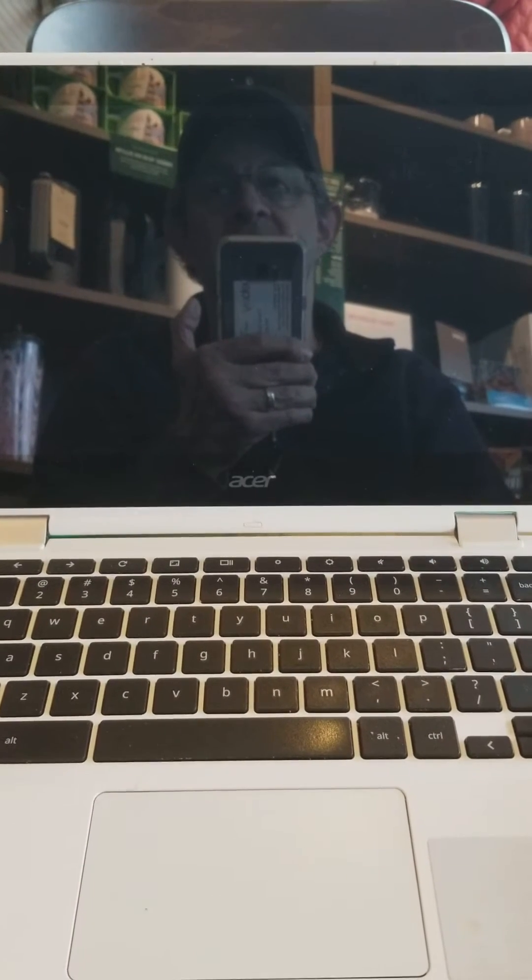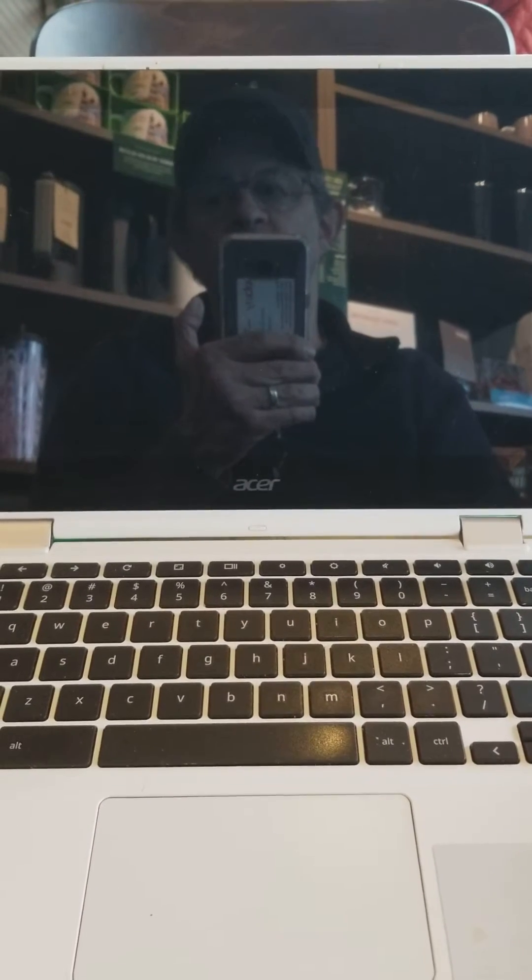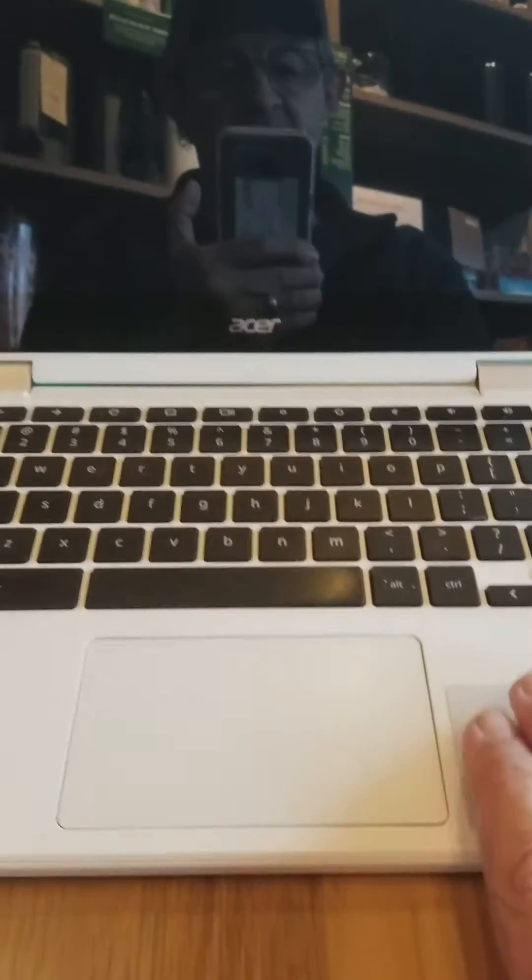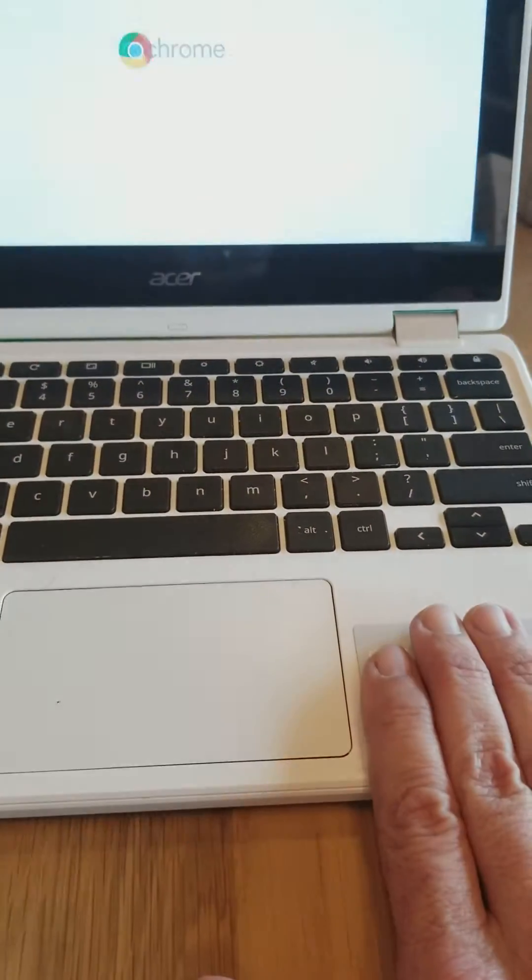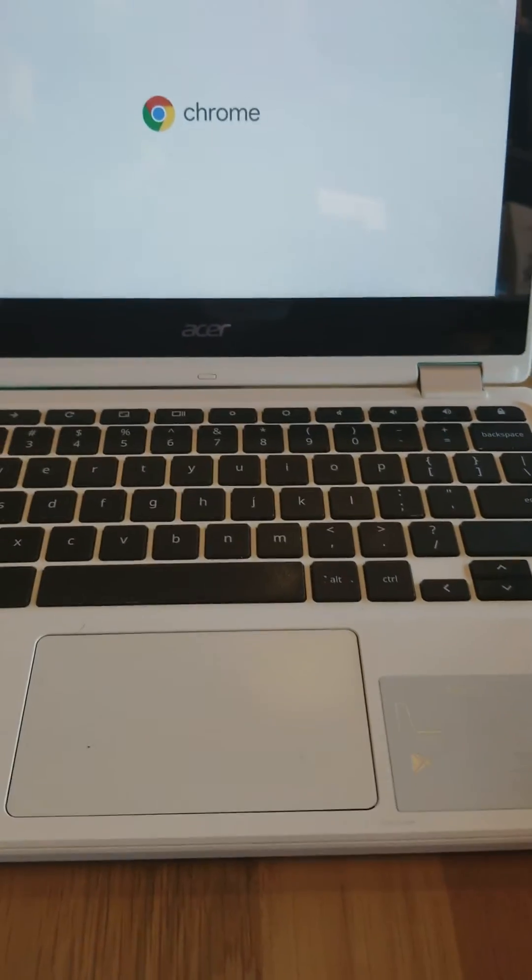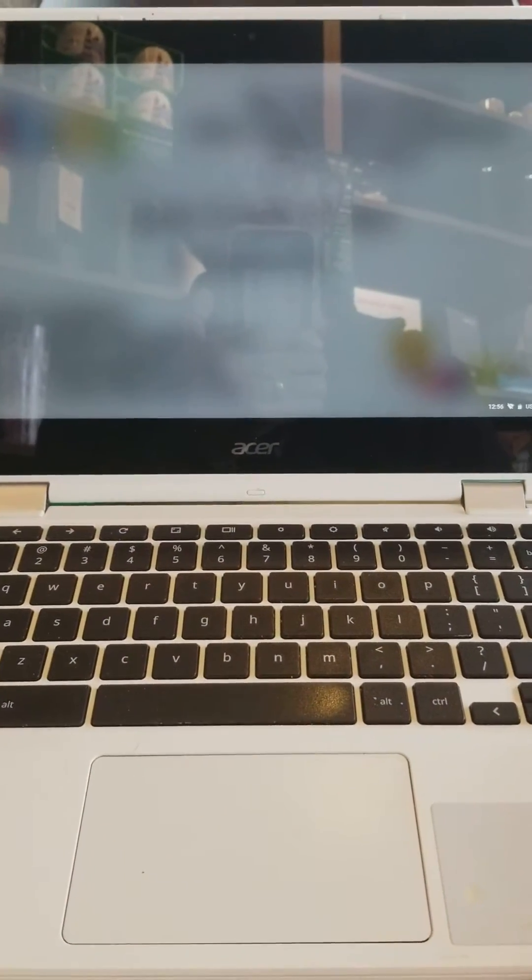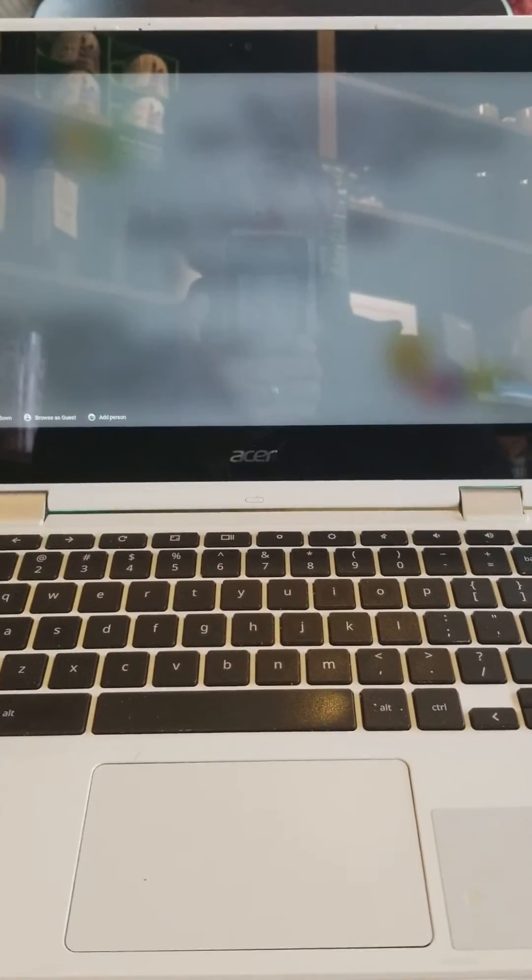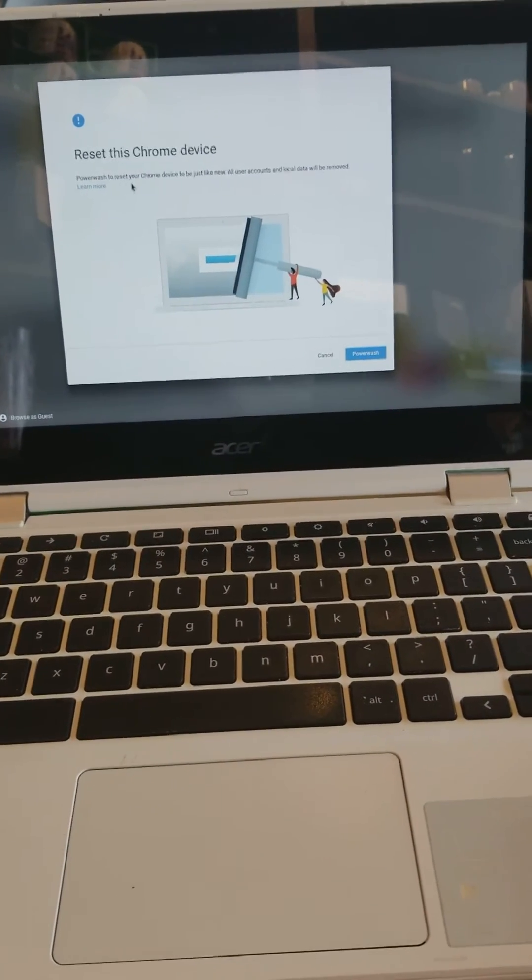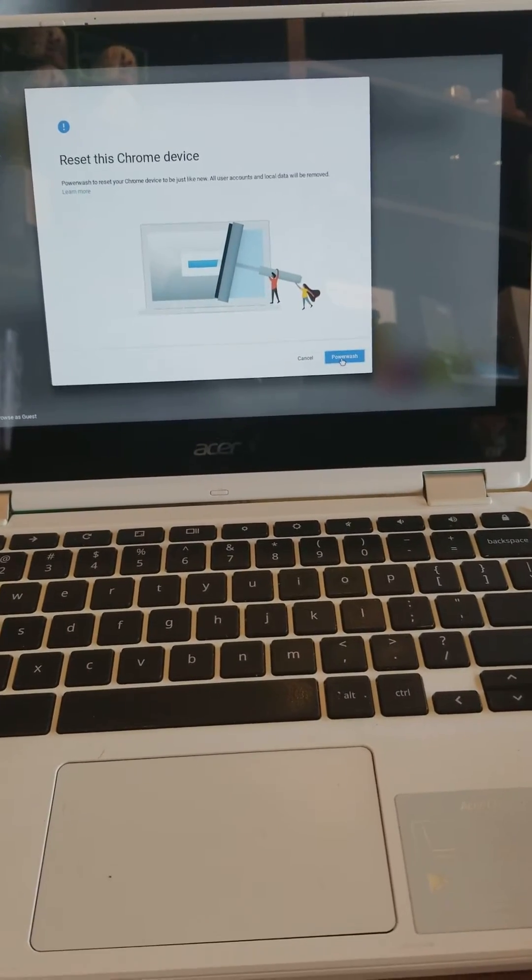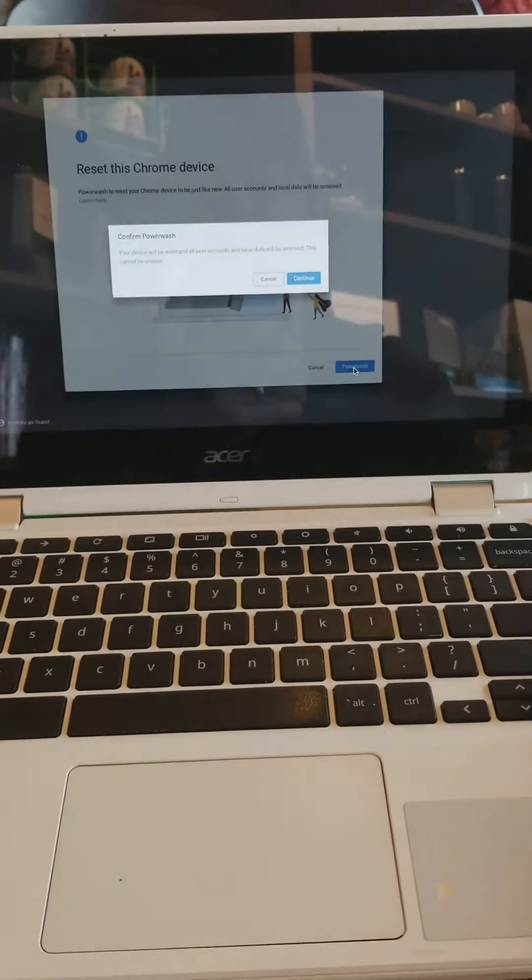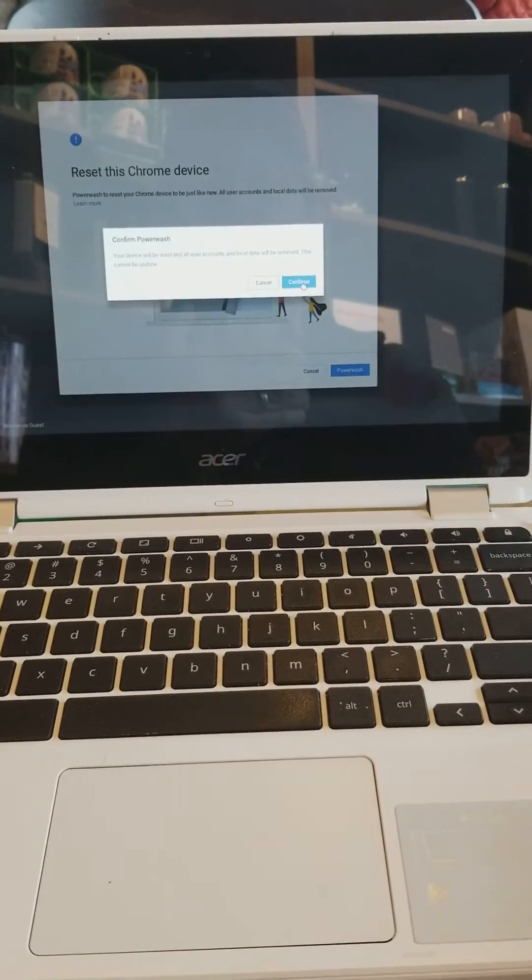It's going to ask, are you sure? Yes. And it's going to reset. This will also clear out the Chromebook itself, so you want to make sure you have no local data on here. You want to back up your local data to your Google Drive.